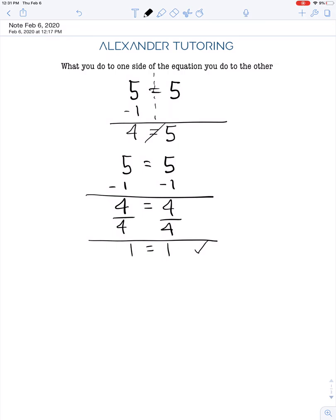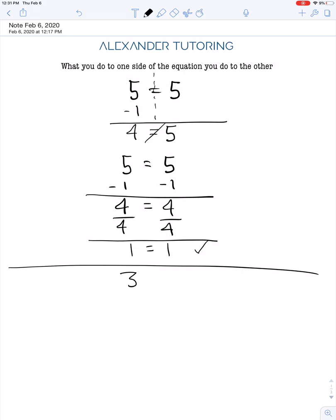It's a little less easy to see when there's a variable like x, so let's look at a more complicated example. I want to show you the most common mistake I see in basically all of math and algebra.